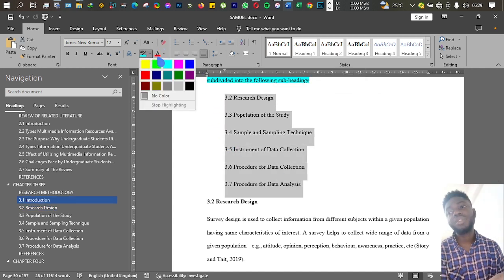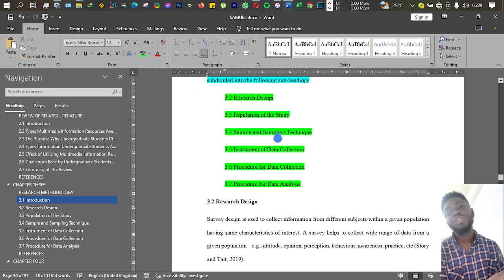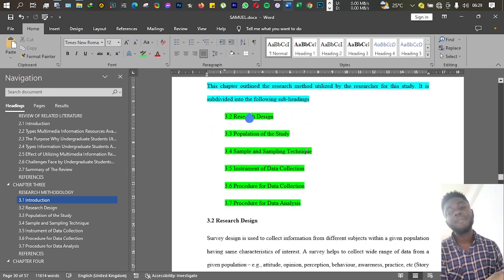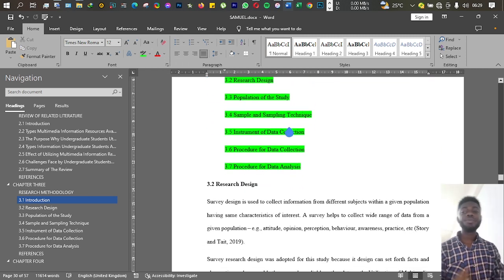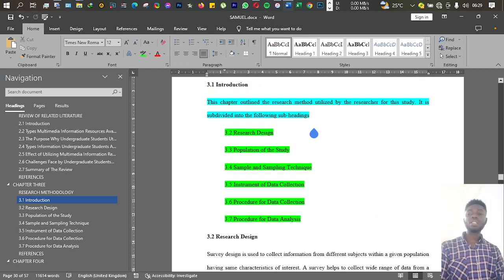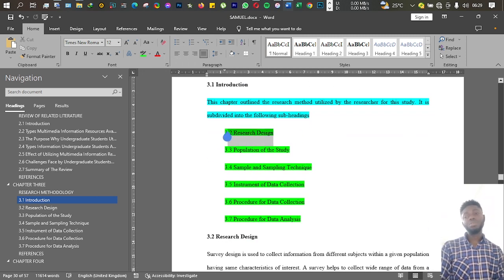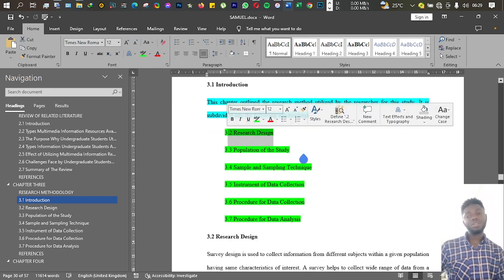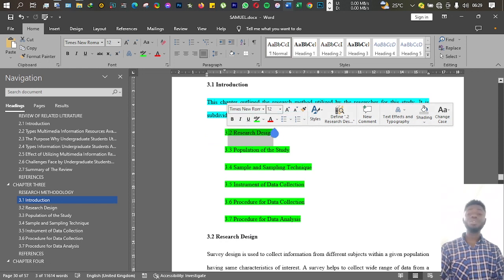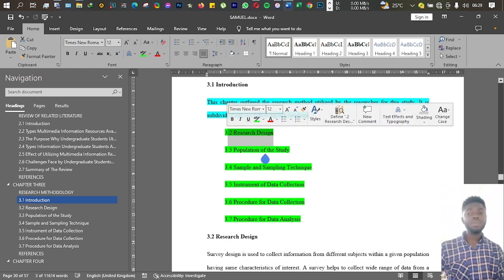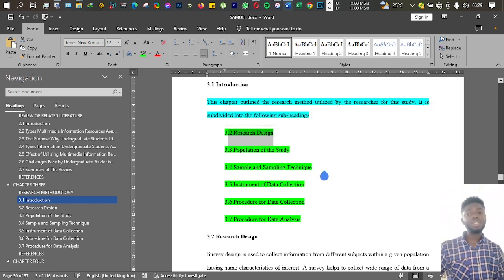For instance, in this research methodology, we want to talk about survey research design, the research design, population of study, sample and sampling technique, instrument of data collection.